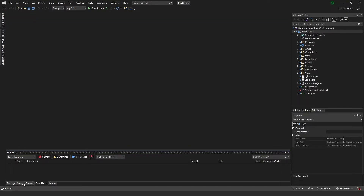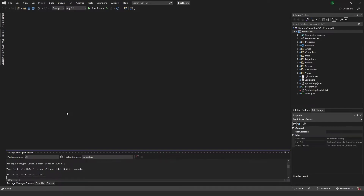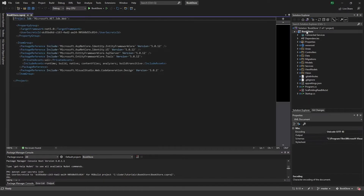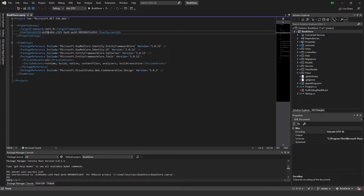Now we have that installed, and I want to go ahead and initialize a secret store in my project. I'll type 'dotnet user-secrets init,' and you can see it was set to this ID for my project. If you go into the project file, you'll see it's been added within a UserSecretsId tag — it's the same number in both places.